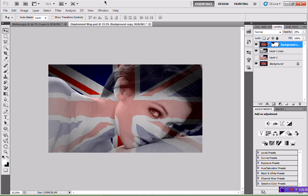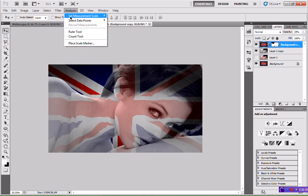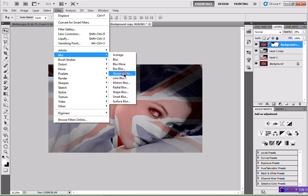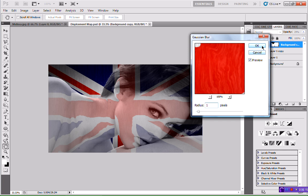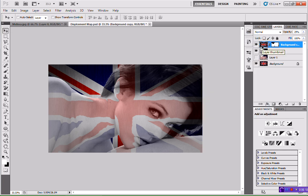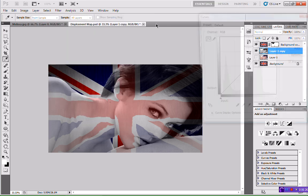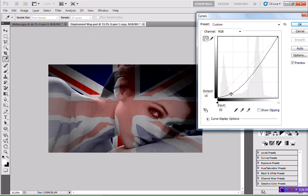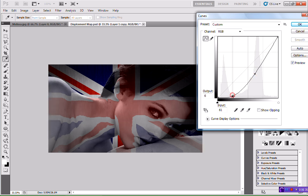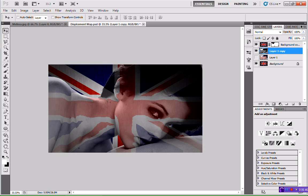Making sure I'm on my background copy, head back to Filter > Blur > Gaussian Blur, and blur it by about one pixel. Hit OK — that will stop it being so sharp and help it blend with the face a bit more. Then head back down to Layer 1 copy, go to Image > Adjustments > Curves, and just play around with these until you get it looking how you want. I want it kind of dark. Hit OK.